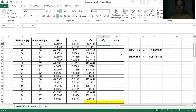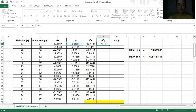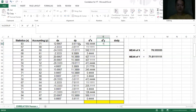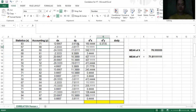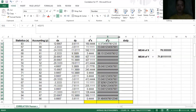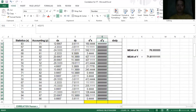Same procedure for d squared y: click the value of dy multiplied by itself, or use dy^2. Drag the formula down. If the number sign appears again, either decrease the decimal places or increase the size of your cell. We want four decimal places.